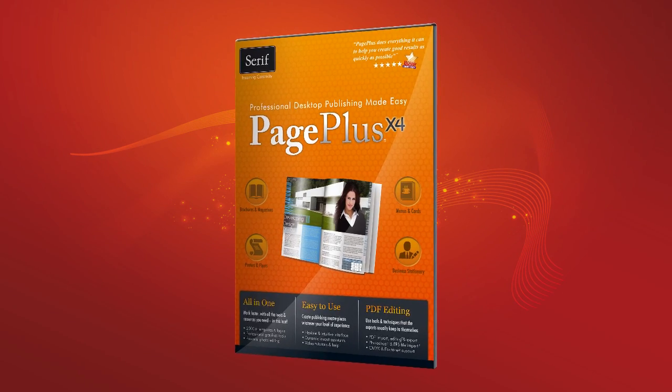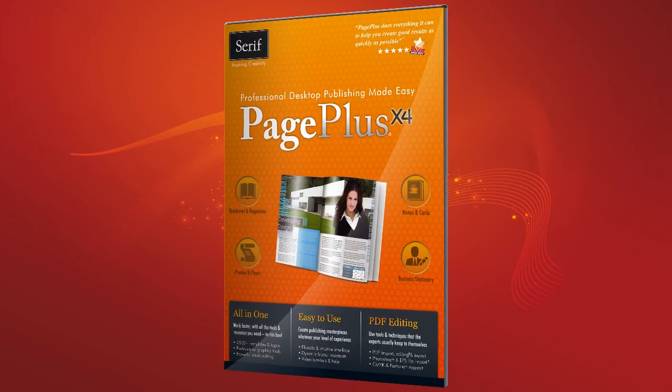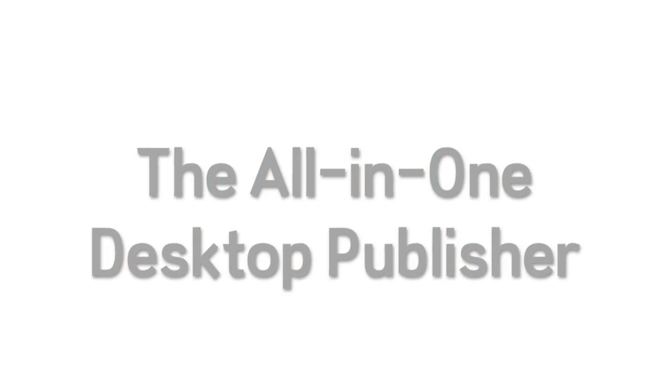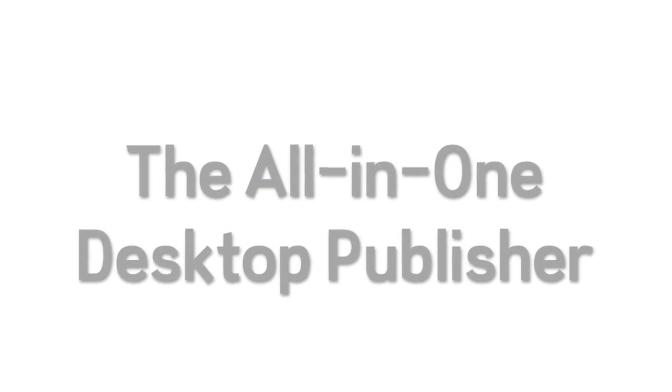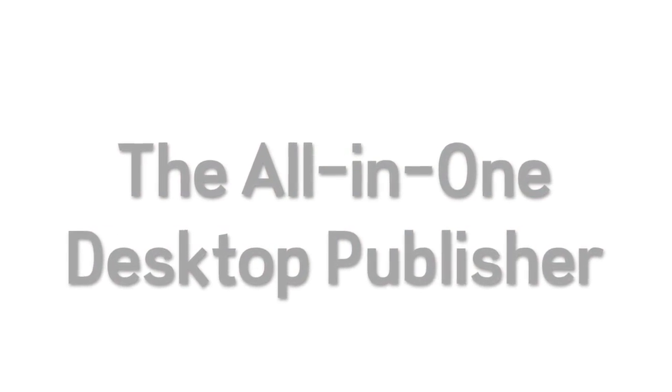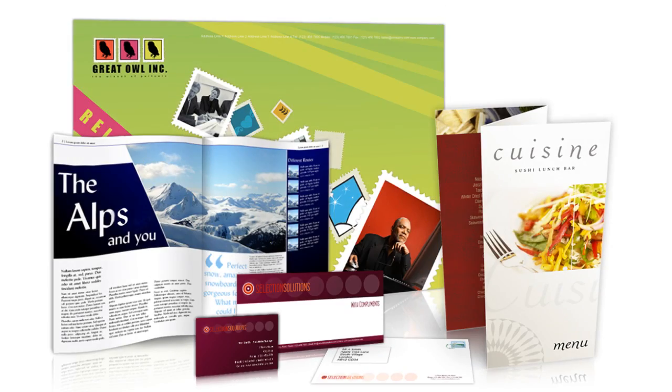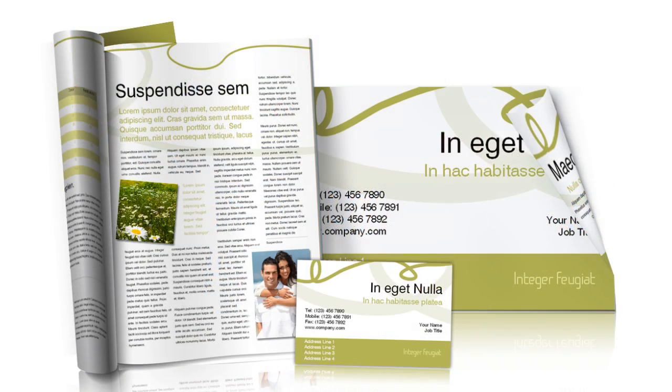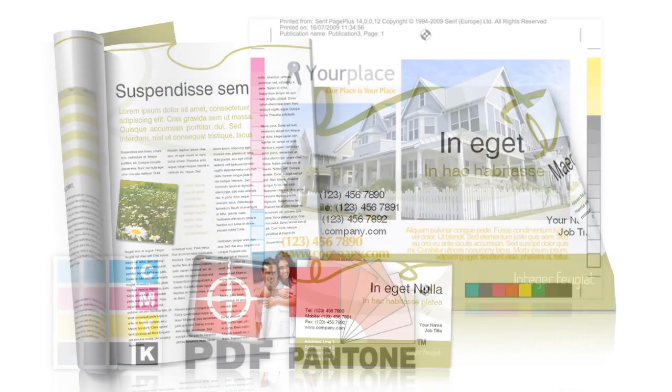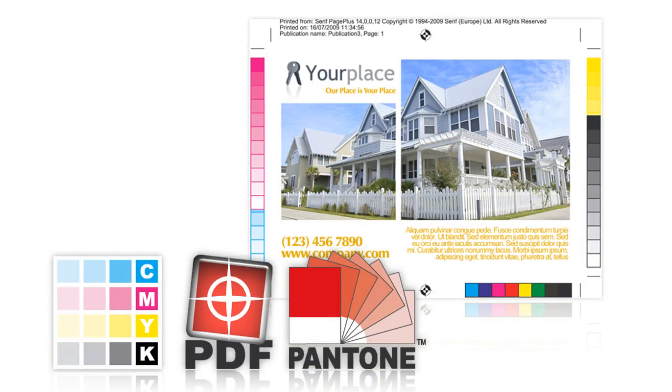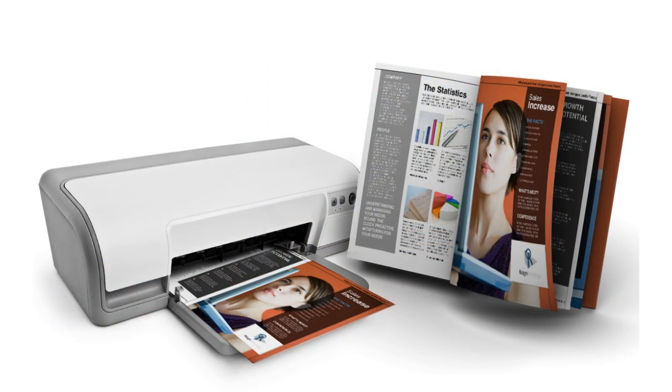PagePlus X4. Professional desktop publishing made easy. PagePlus X4 is the smart, all-in-one solution for your design and publishing needs. There's no better way to produce stunning documents for printing professionally in the office or at home.